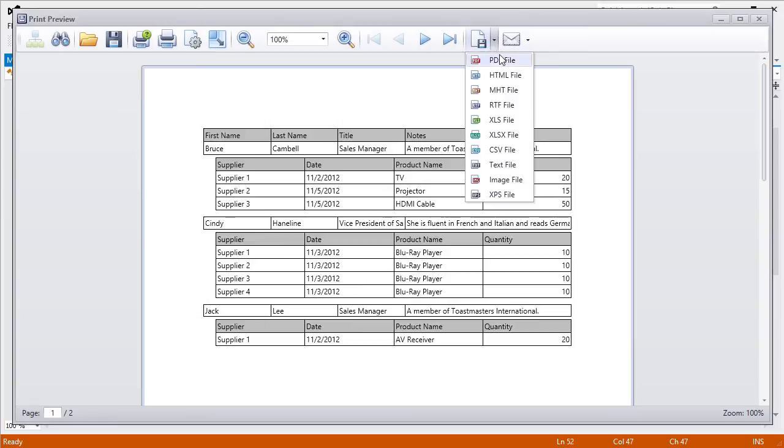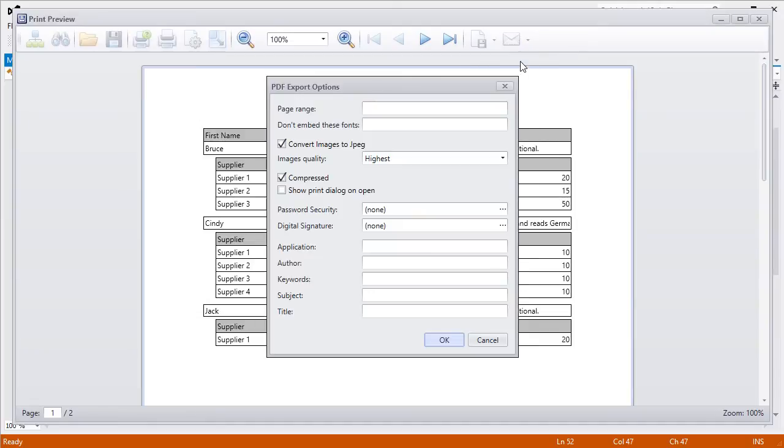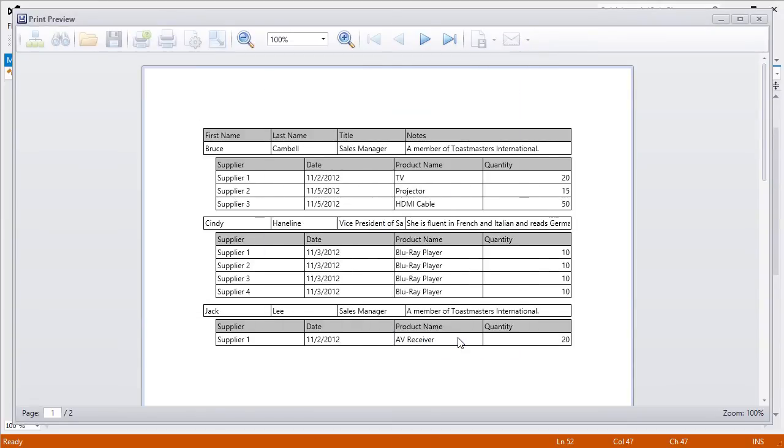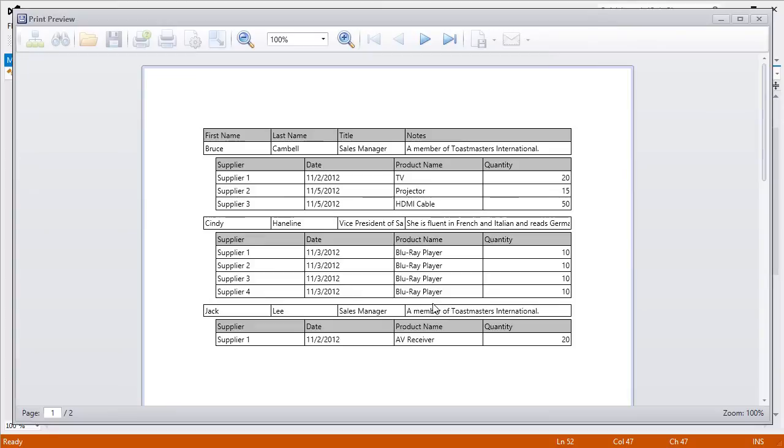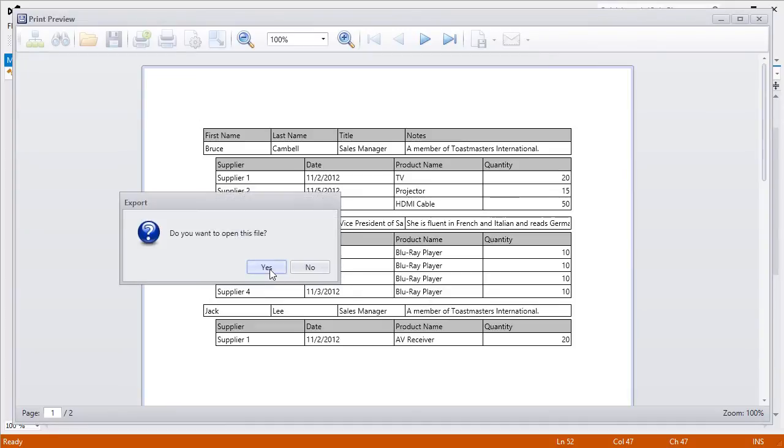For this example, I'll export the data to PDF. And that's it! We have a PDF document with our master detailed data.